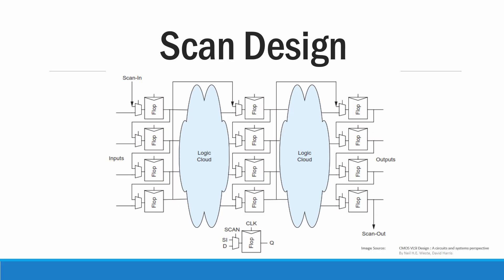Here we have an example for a circuit with two logic clouds. As the logic clouds increase the number of flip-flops also increases. When we have more logic clouds the operation becomes complex and it will be time consuming.